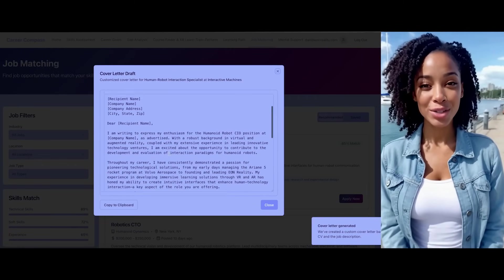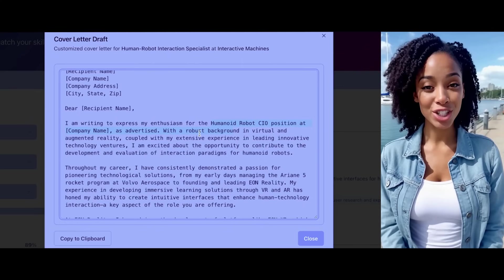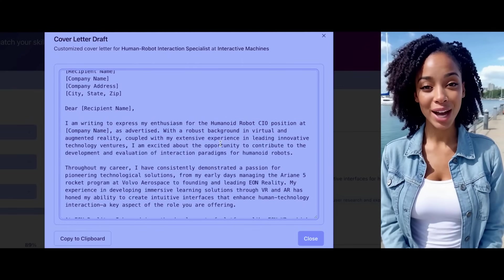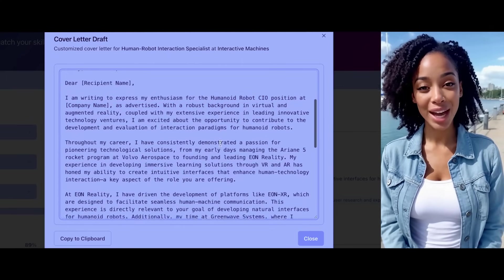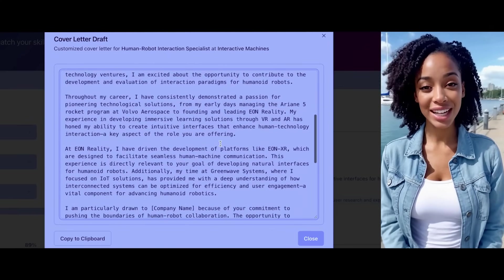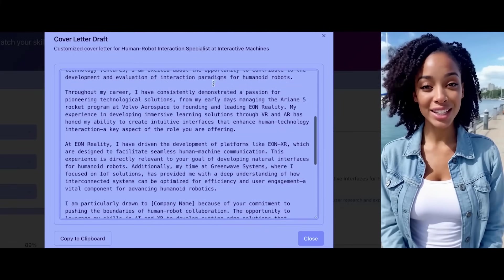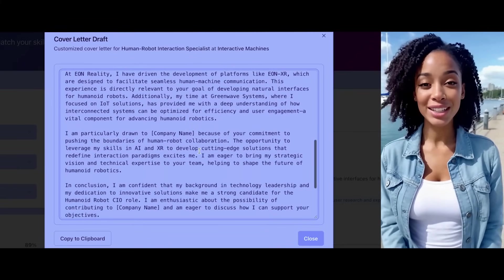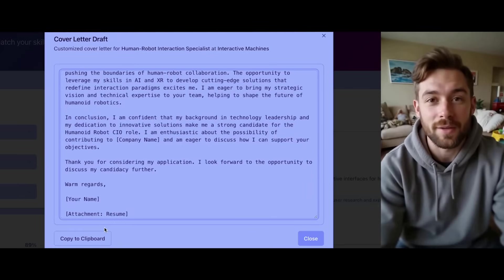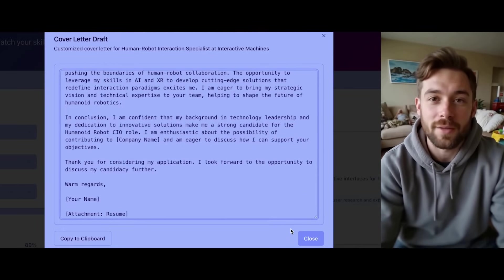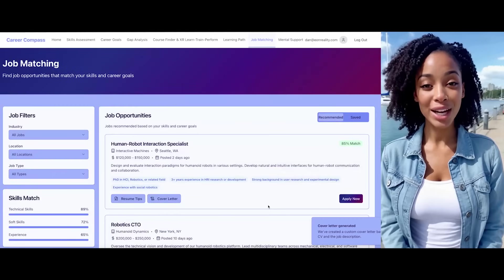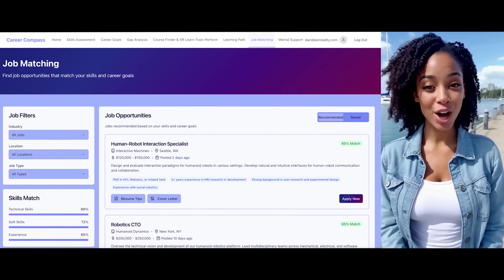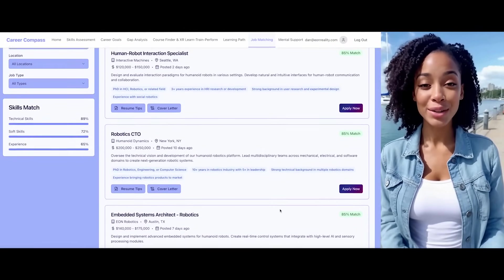I will also generate a cover letter for you. The letter is expressing enthusiasm for the robot position, highlights your robust background in virtual reality, emphasizes your extensive career experience, and demonstrates your relevant skills. Would you like me to send this cover letter now? Not right now, thank you. No problem. You can navigate through various aspects of the job matching process whenever you're ready.